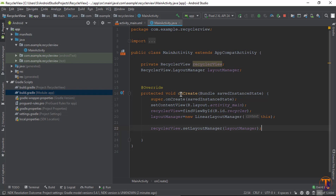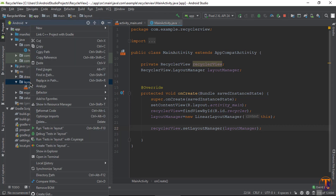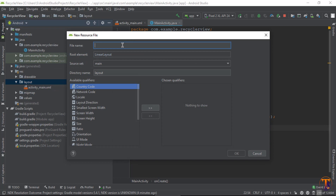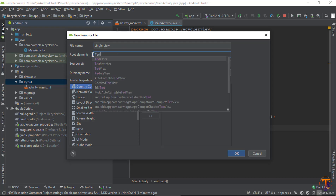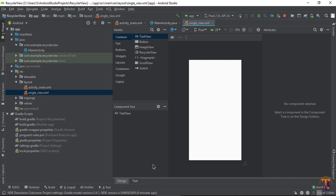Now we need an adapter and a view holder. First we will create the view holder layout. Double-click on the source layout folder, right-click on layout, select New > Layout Resource File. Type the name 'single_view', give it a linear layout with a TextView, and press OK.